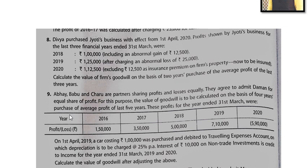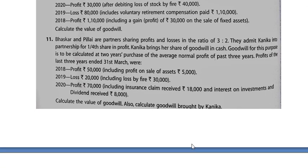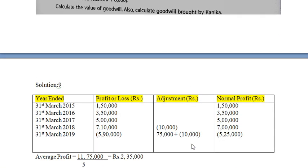The next point: interest of Rs. 10,000 on non-trade investment is credited to income for the years ended 31st March 2019 and 2020. Non-trade investment income is not a regular income for the business. For the calculation of actual profit, we need to subtract this. Let's see how we calculate the actual profit now.